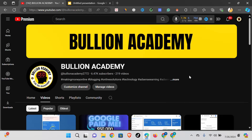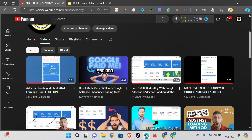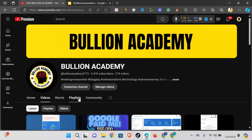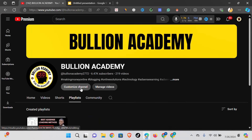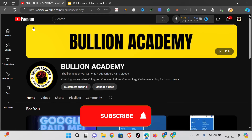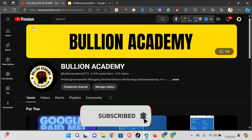Hello everyone, this is Bullion from Billion Academy, welcome to my YouTube channel once again. In my YouTube channel, all I do is show you my earnings proof and my students' earnings proof and reviews on my AdSense loading masterclass and method. So if you're into AdSense loading or AdSense arbitrage, do well to subscribe to this YouTube channel and turn on the notification button.